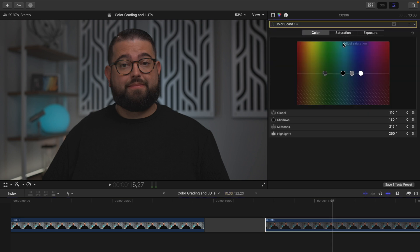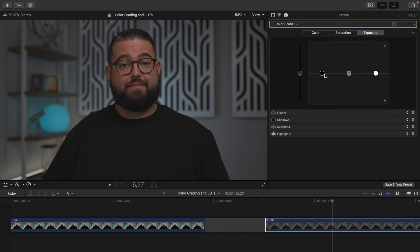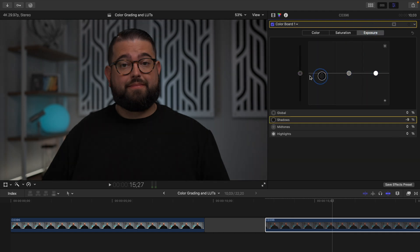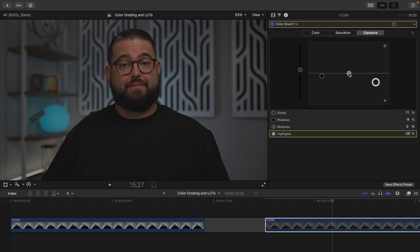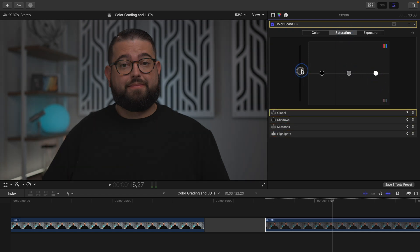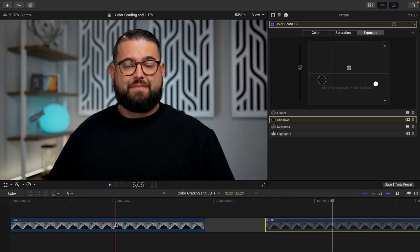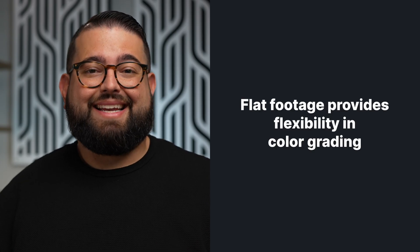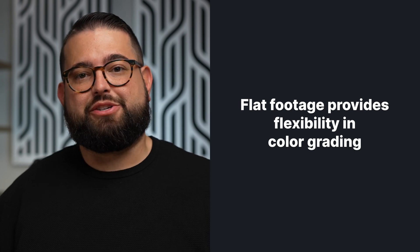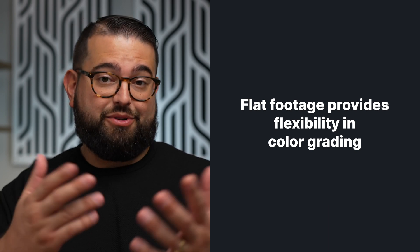Now I can go to my color grading tab even with that LUT applied and do some exposure, saturation, and color adjustments. Maybe I still want to increase the contrast a little more, increase exposure, bring down the highlights, and increase the saturation. It's a very different look using a lookup table with an S-Log piece of footage versus using the standard picture profile. Using a flat footage profile with a LUT can give you a very different look than the standard picture profile.